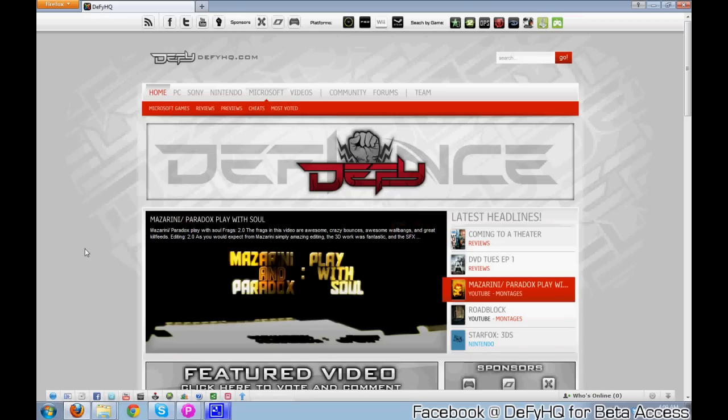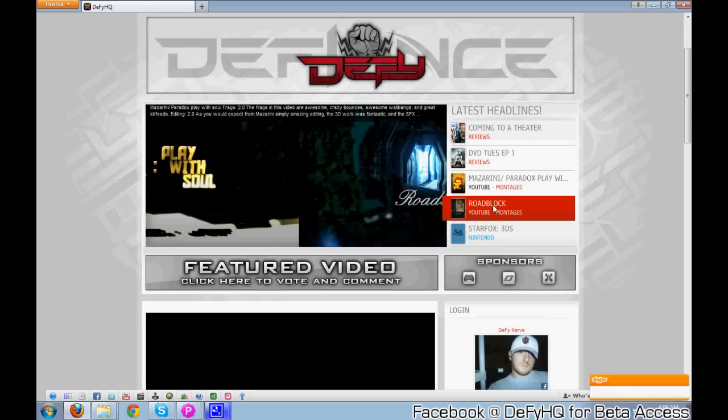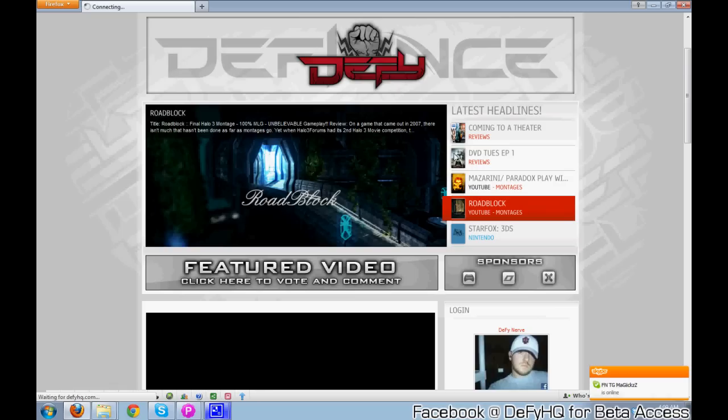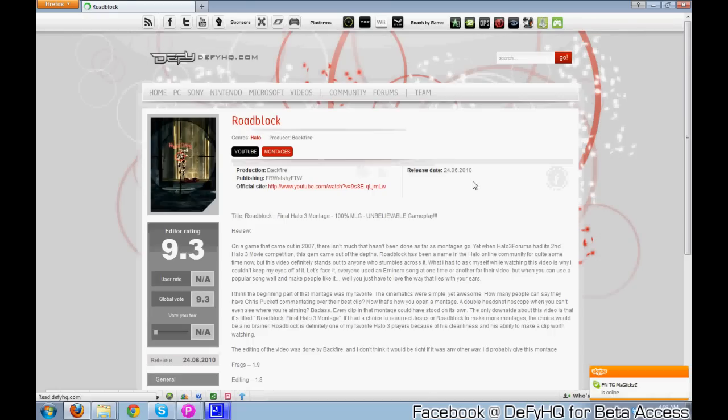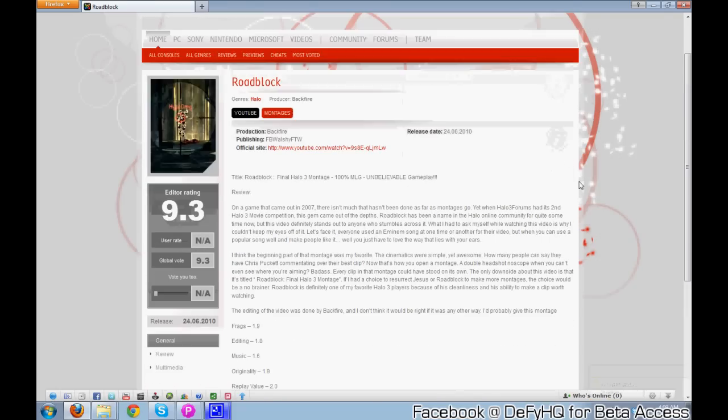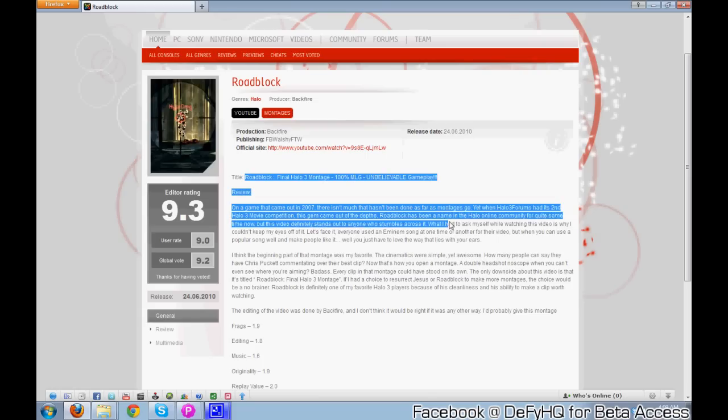Let's go ahead and take a look at some stuff. There was a montage review called Roadblock. This was done by Jimmy. If you click on it right here in the upper left-hand corner where it says Roadblock, it'll take you to a page that looks like this. You have the editor's rating and then users can come in here and give their own rating. So say you want to give it a 9.2, it takes the editor's rating and the user rating and combines the two for a global rating.